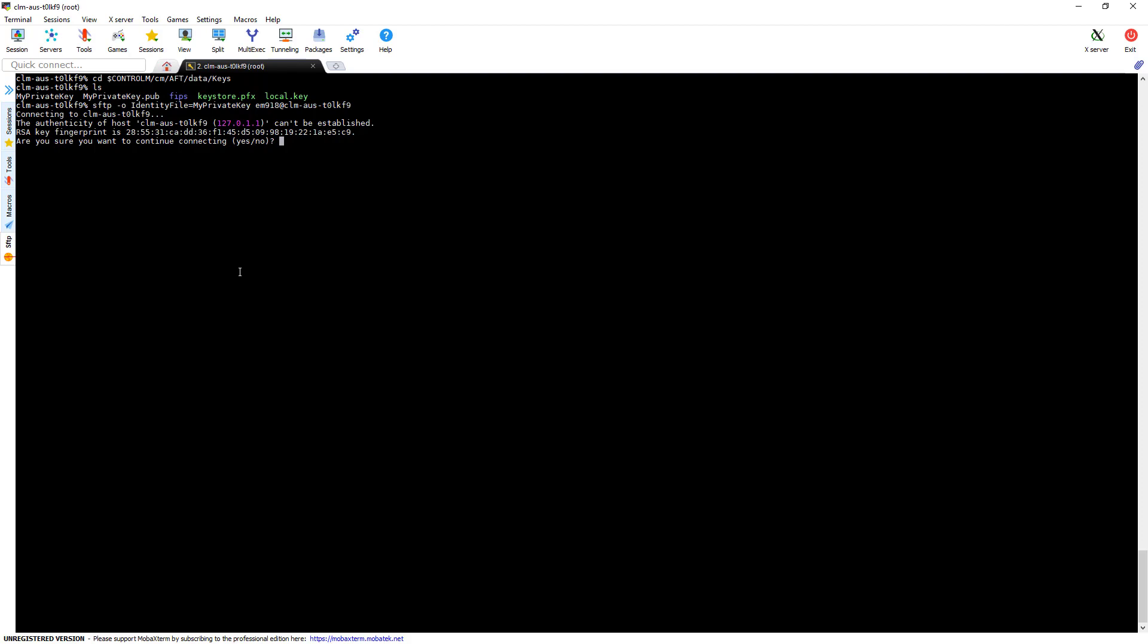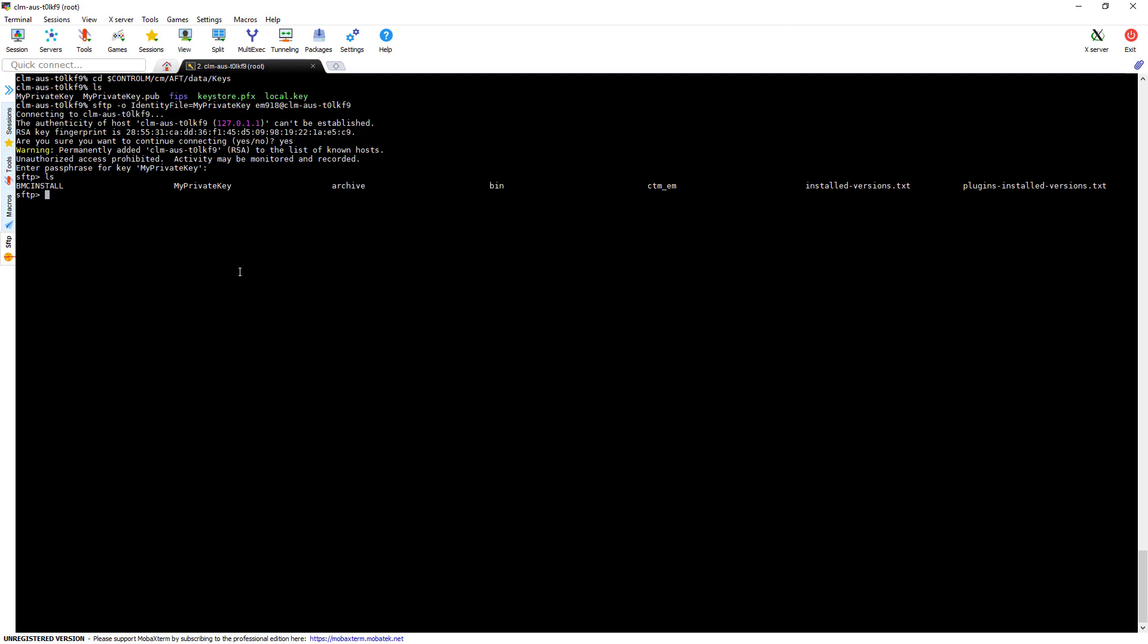Now because we don't use the native SFTP or SSH configuration, it's going to ask us if we want to save this fingerprint. So we'll say yes. And it's going to ask us to enter the passphrase, which is the same one that you use when you define the key in the CCM. And you can now see we're in the directory.